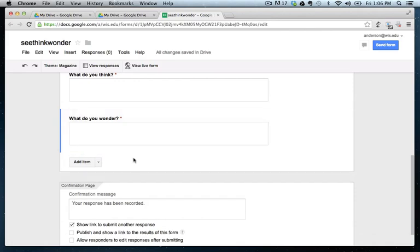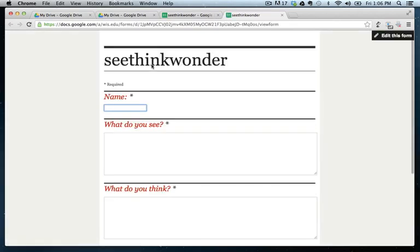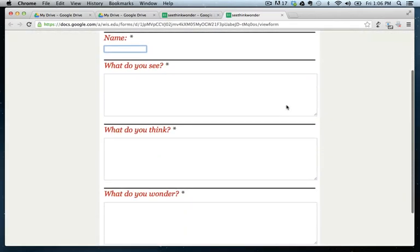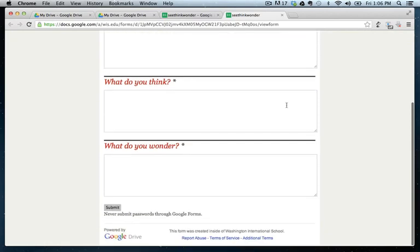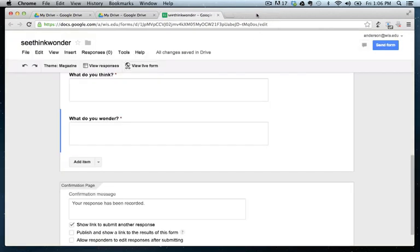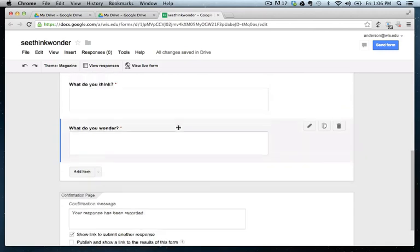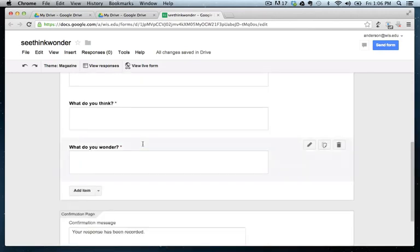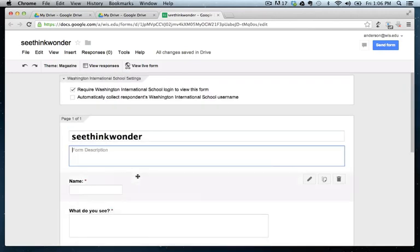And at any given time, we can actually pop in and take a look at what this will look like on the web. So we can do view the live form. Here we go. Notice it's missing one important detail. And that is the actual image below the title.